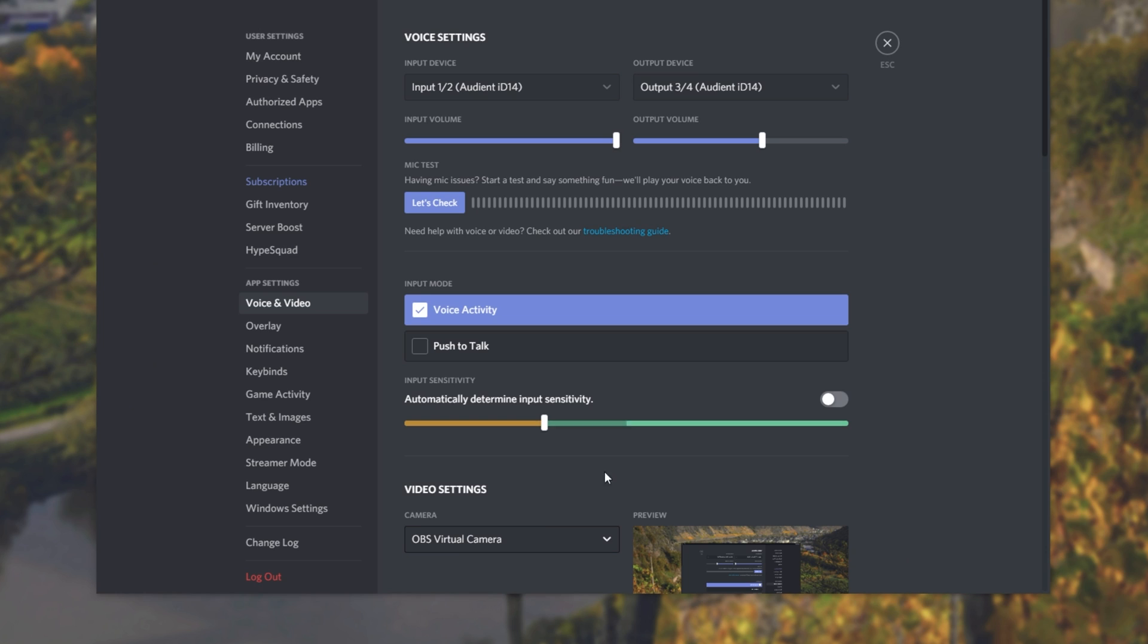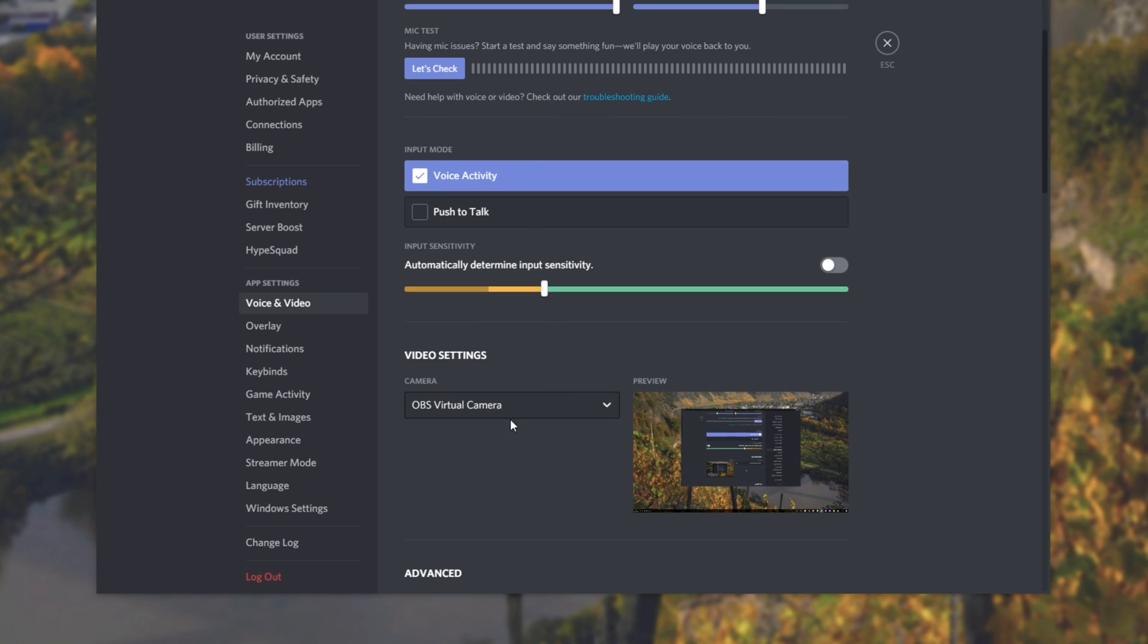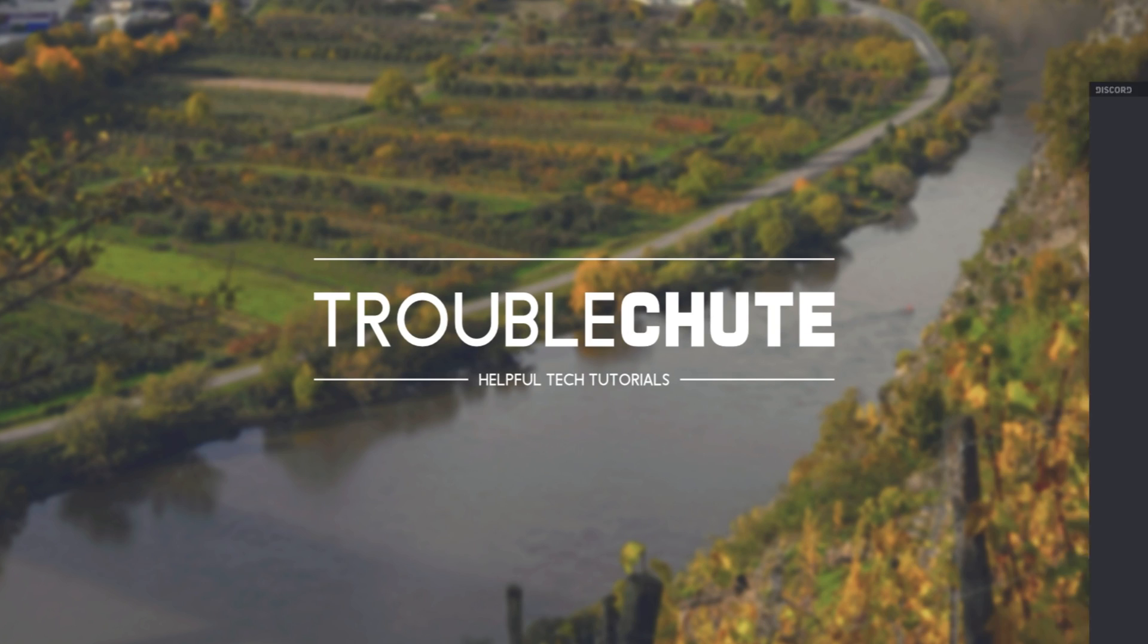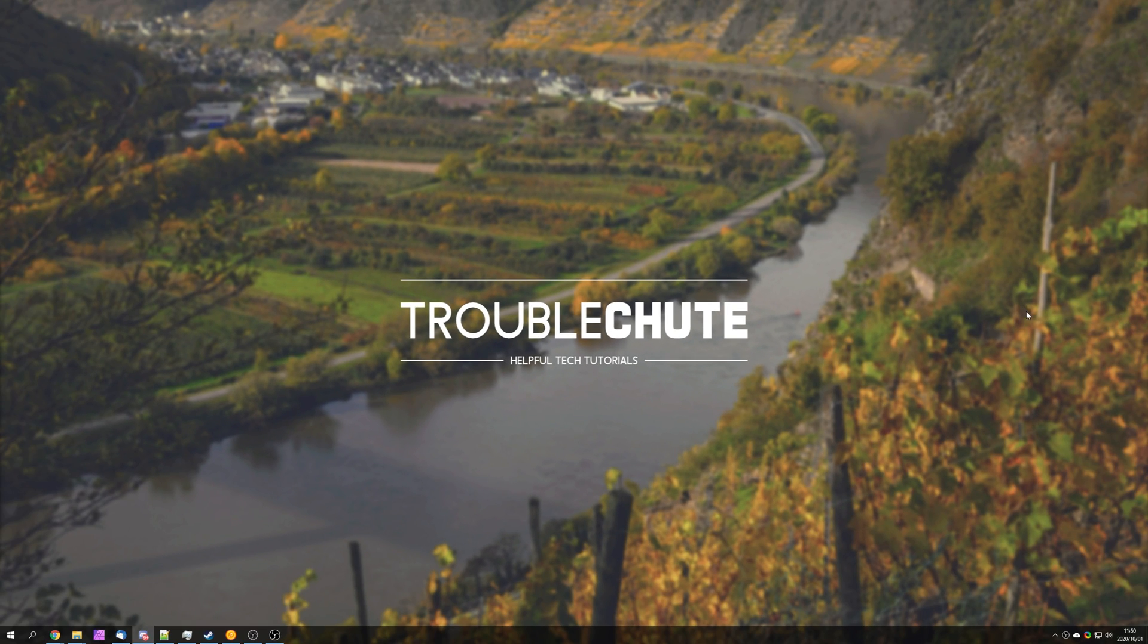Then heading across to something like Discord, you'll notice that the OBS camera is now missing from our camera input, and it's only the official one that came with the new OBS Studio release.